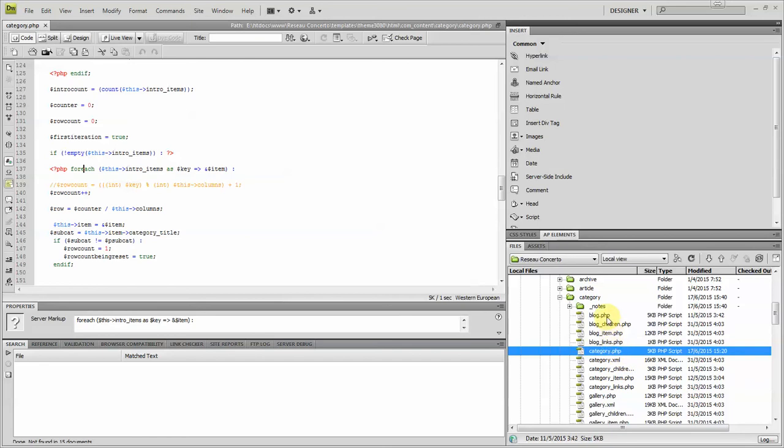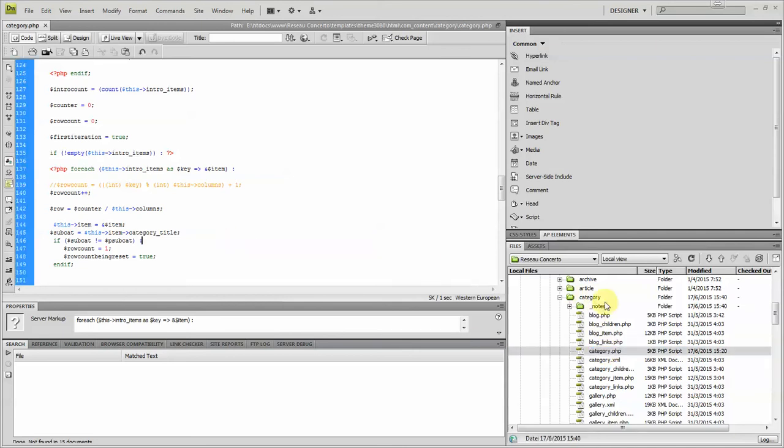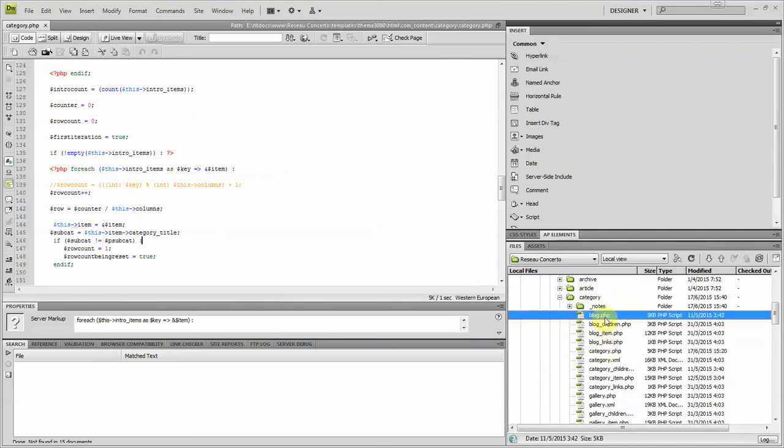You can do the same, I think, with blog.php. I haven't tried it because I was using the category.php but I think they are really similar, both of them.